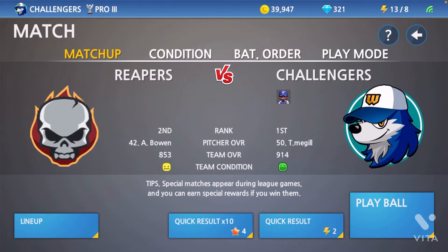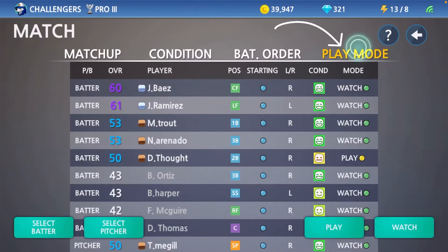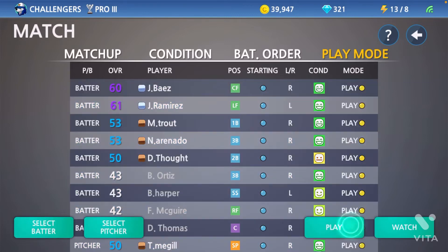Here you can do your lineup, results, and play ball. In the top middle you'll see a line that says Match Up, Bat Order, Condition, and Play Mode. You want to click Play Mode. After you click there, it's going to show you that you control your players.